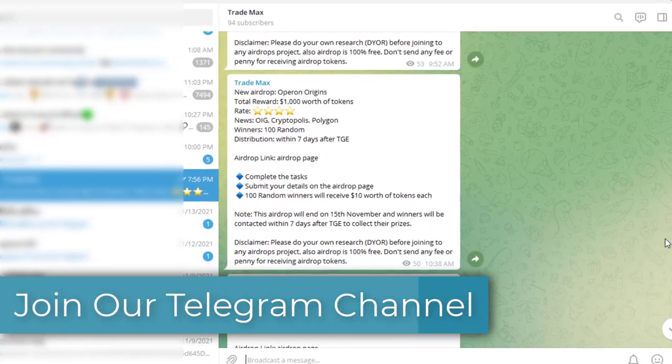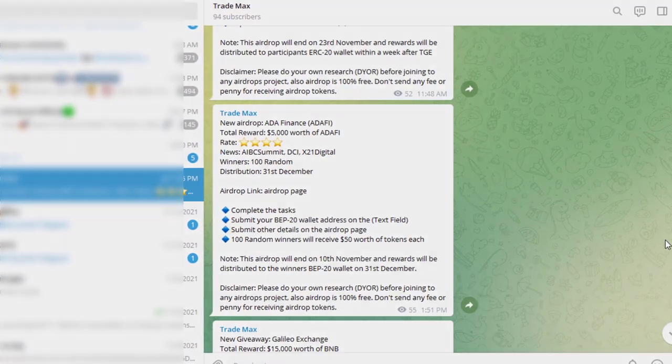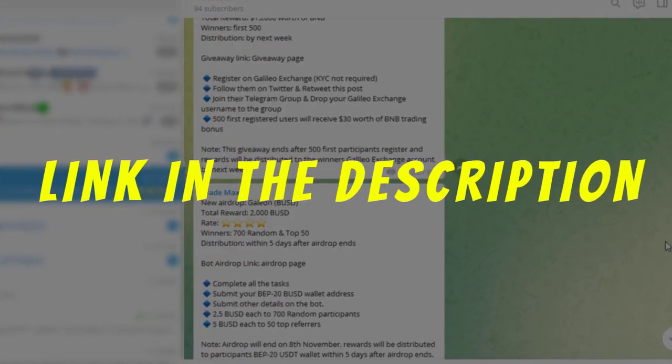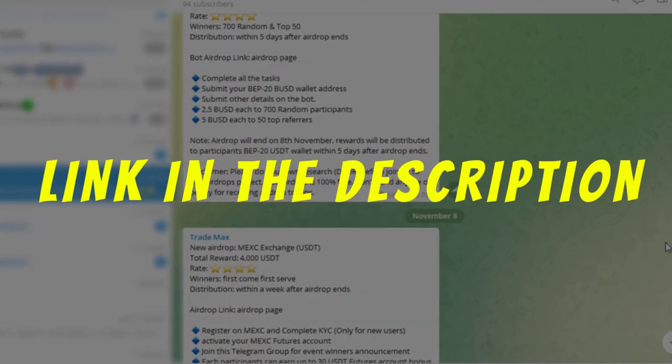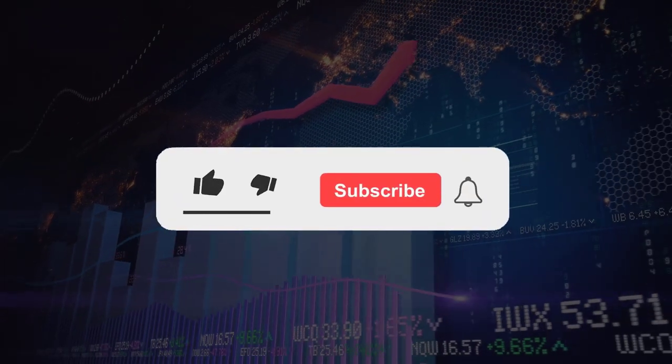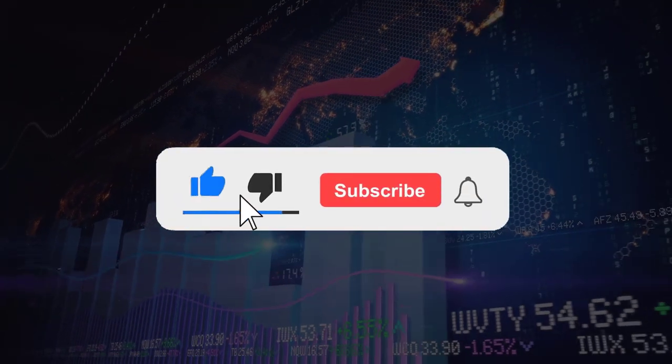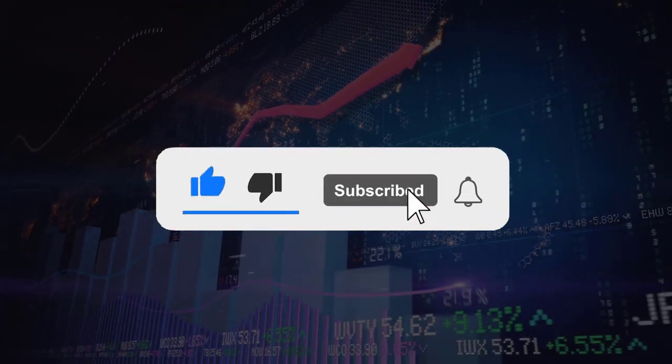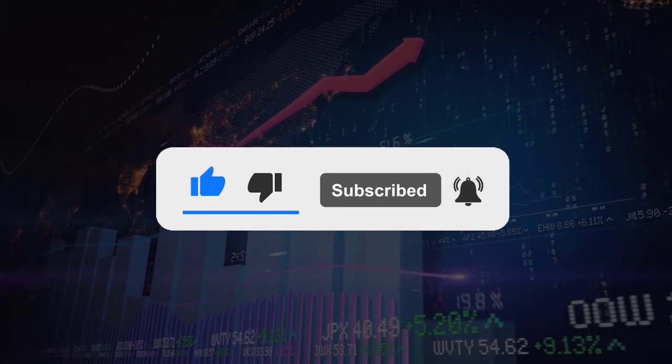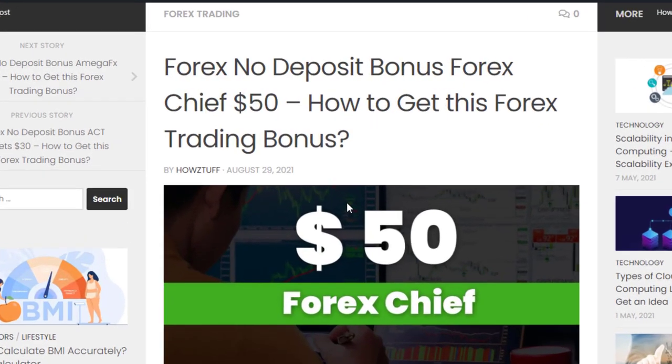of new Forex bonuses, airdrops, and giveaways there. Link to the channel can be found in the description. If you like to get no deposit bonus updates in future, do not forget to subscribe to our channel.